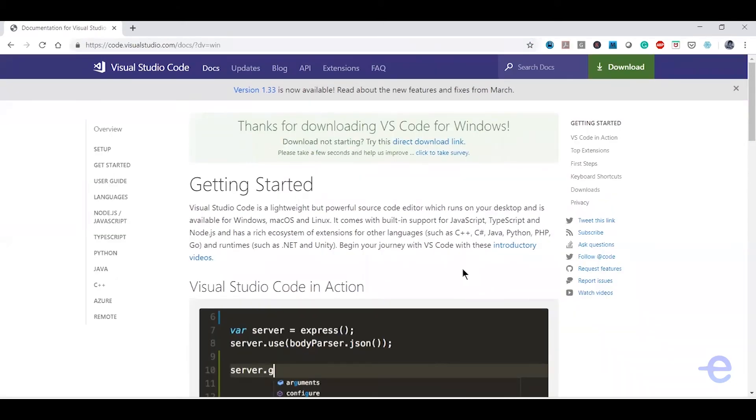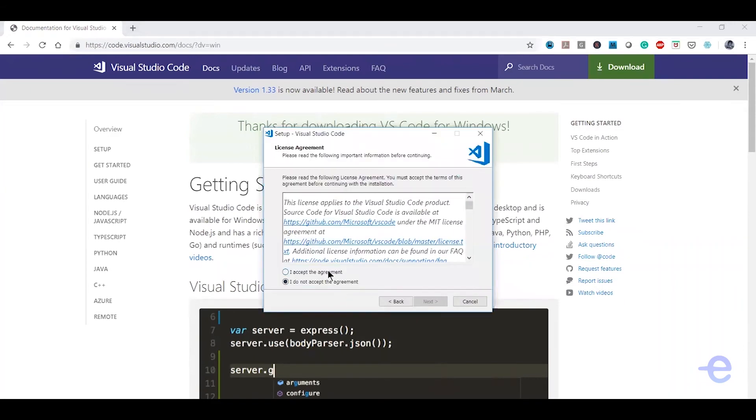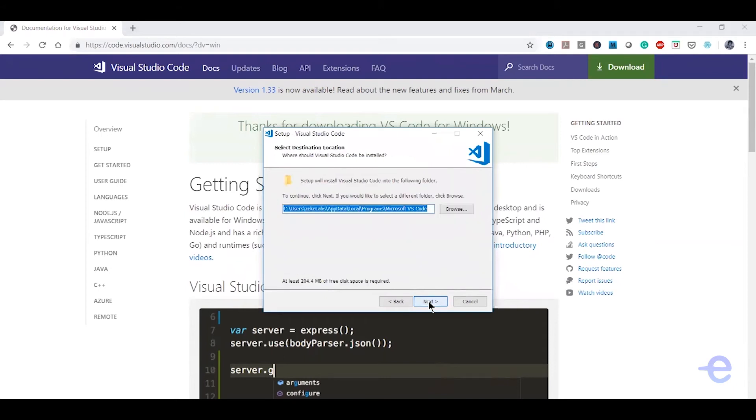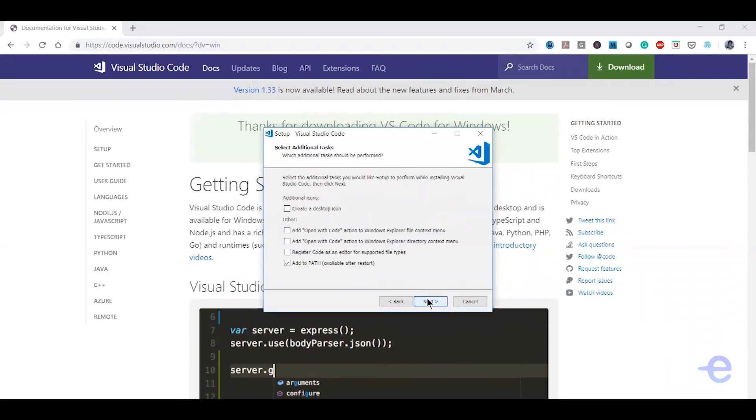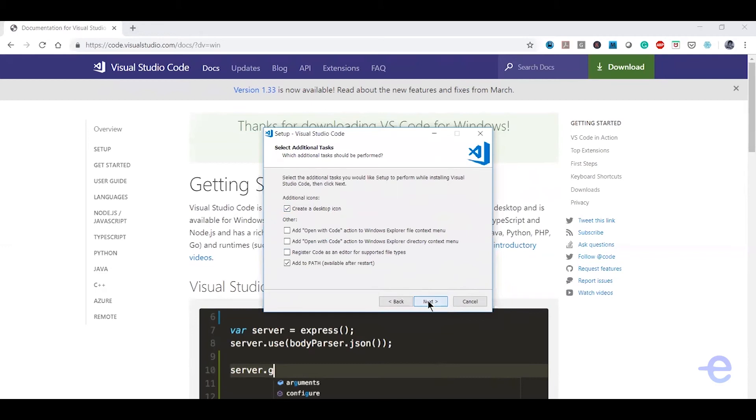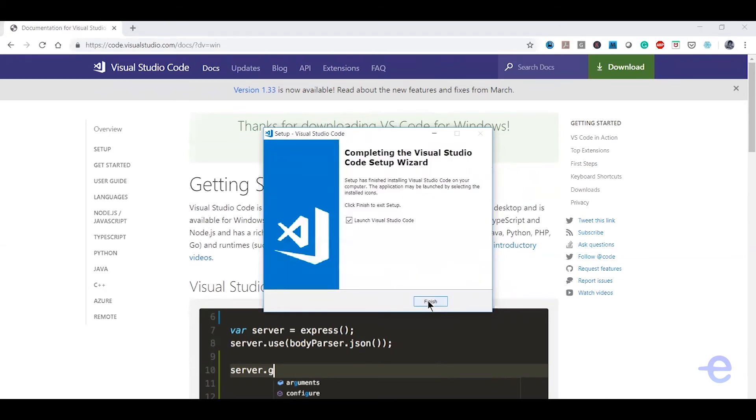Okay, so the file is downloaded. Let's install it. Hit the next button, accept the agreement, the next button, and just select whatever location you want, wherever you want it to get installed. But I'm just gonna go ahead with this default location.